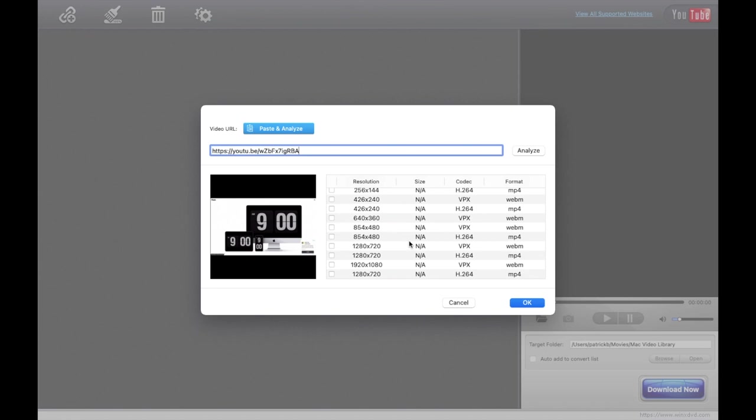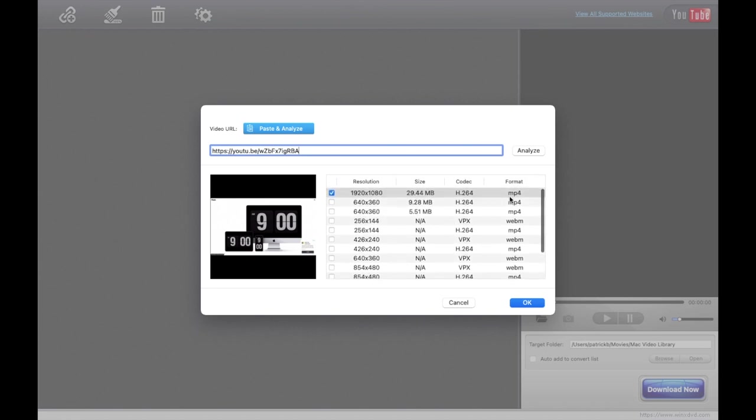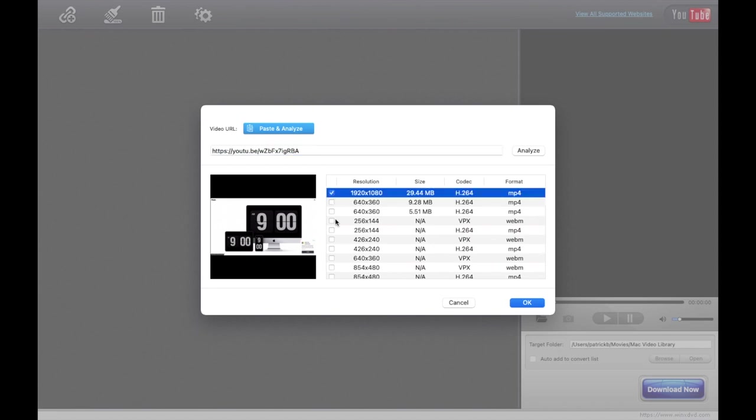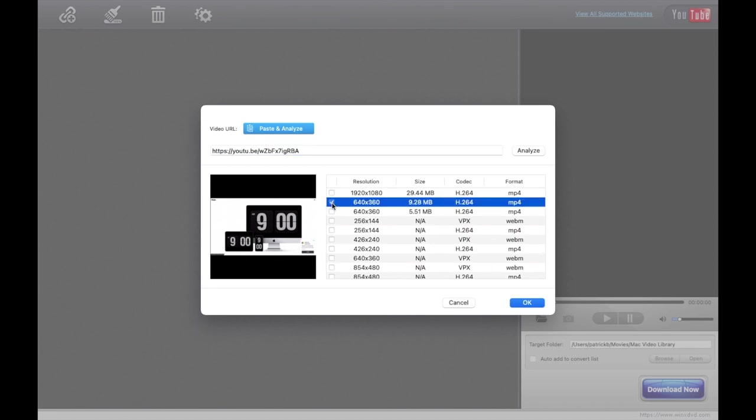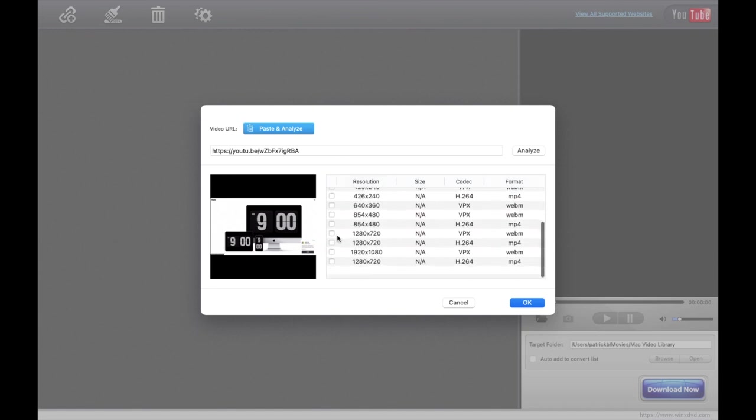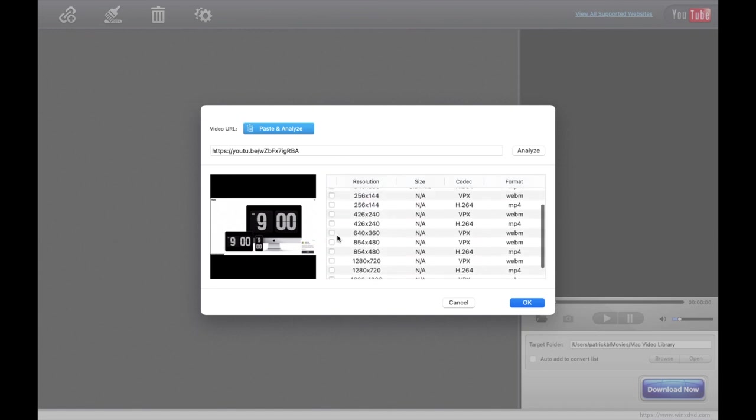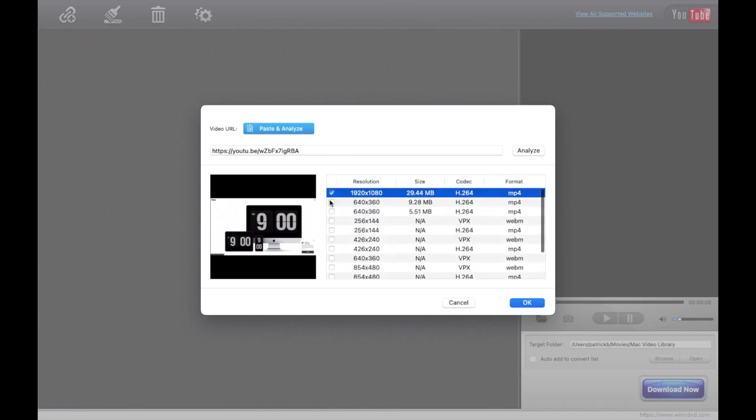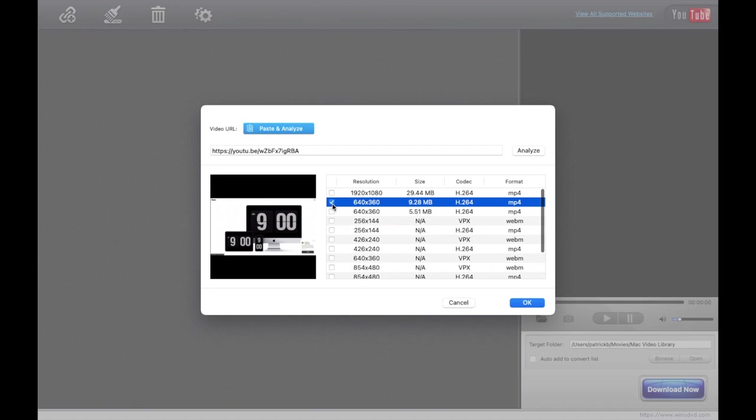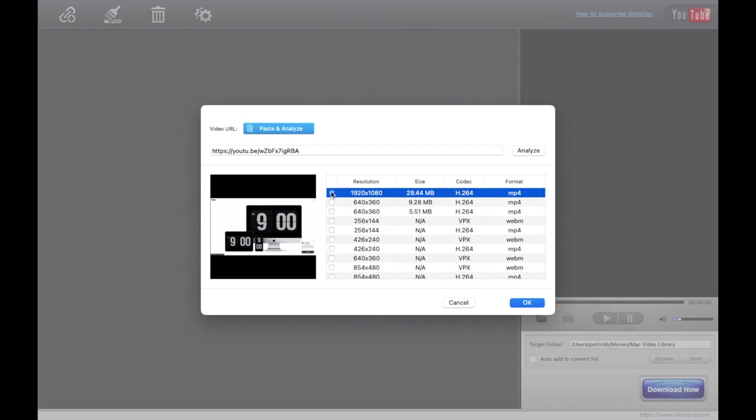And then here we would actually have a whole bunch of different options: what kind of format it is, the size, and then the resolution. For this video we'll just do MP4 at 1920 times 1080, and then you would left click OK.